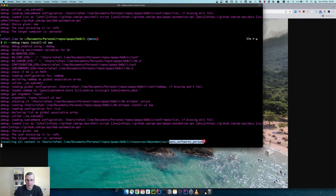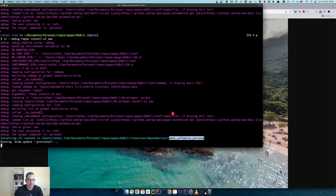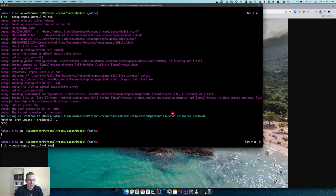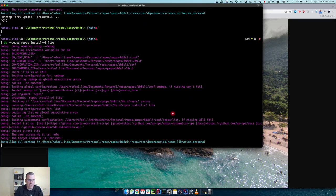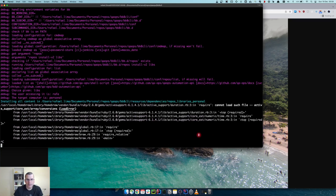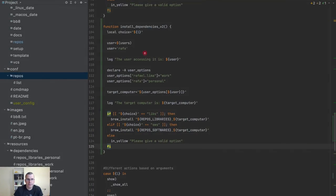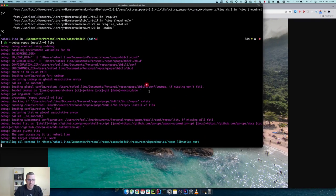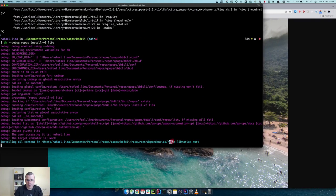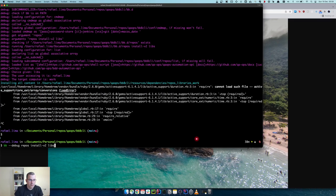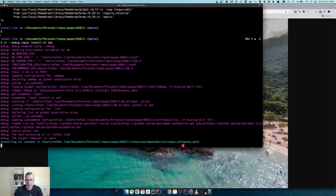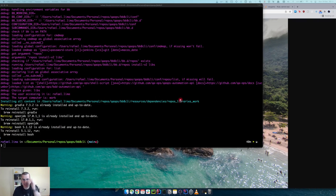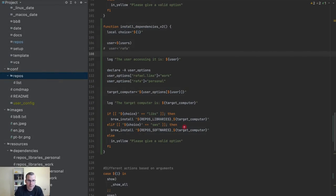It's installing here on my personal, same thing installing for my personal. If I come here, it's installing for my work and the software is installing for my work as well. So now I have this working.